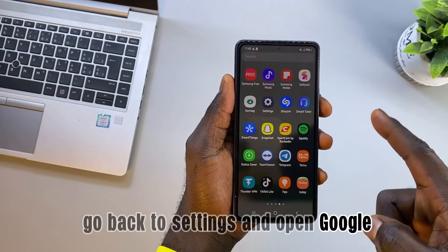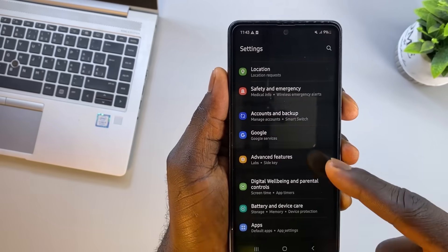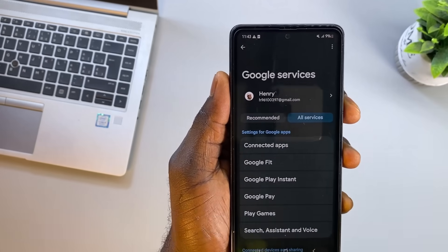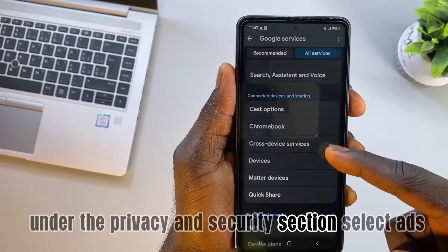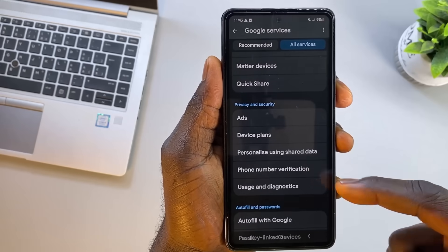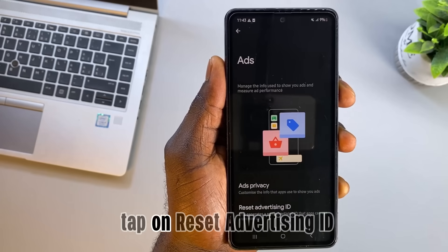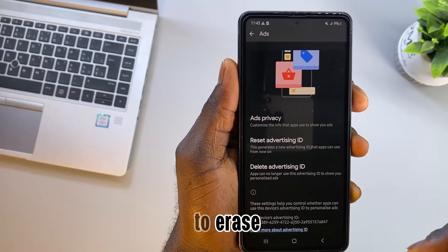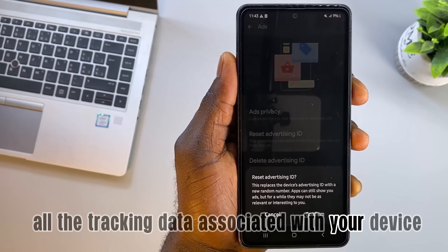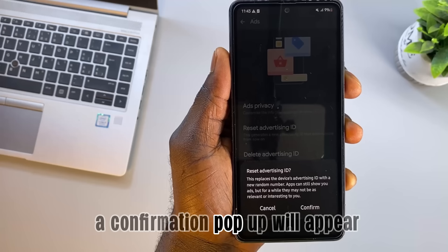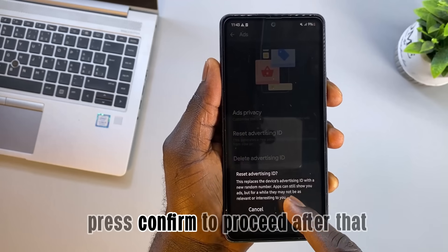Go back to Settings and open Google, then tap on All Services. Under the Privacy and Security section, select Ads. Tap on Reset advertising ID to erase all the tracking data associated with your device. A confirmation pop-up will appear — press Confirm to proceed.